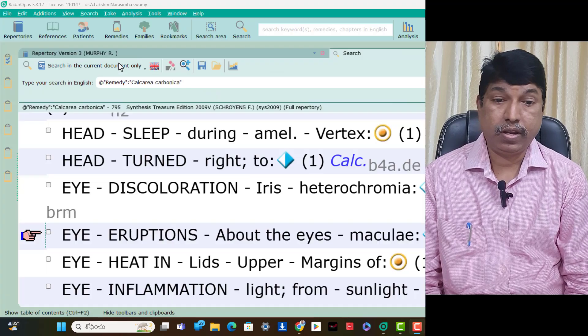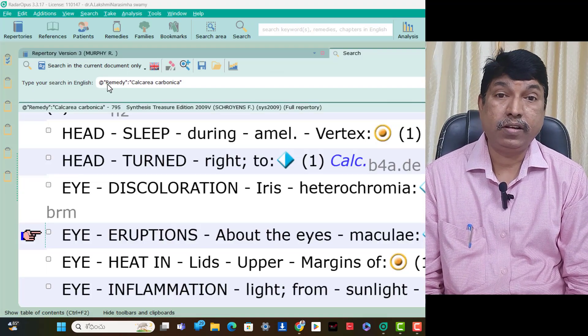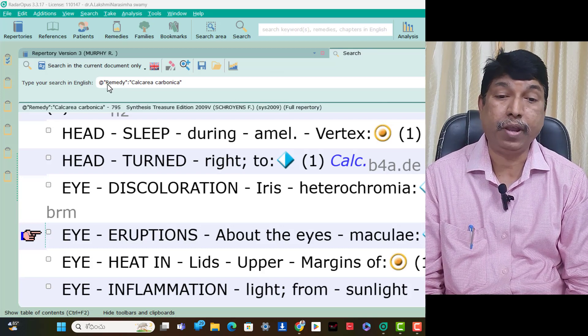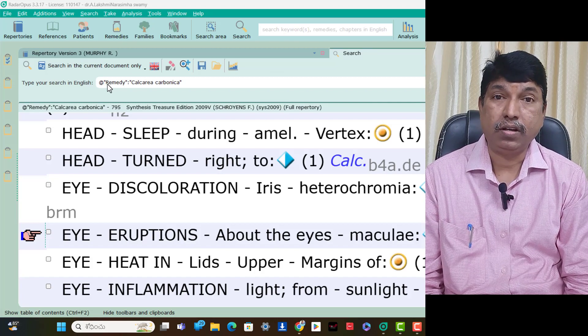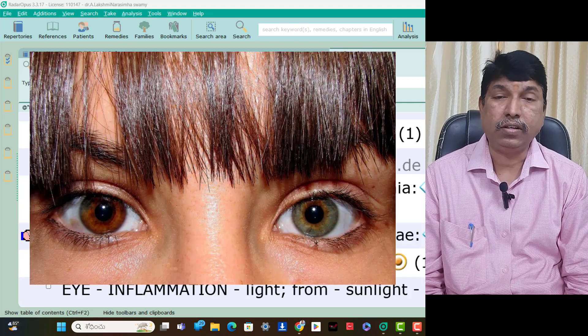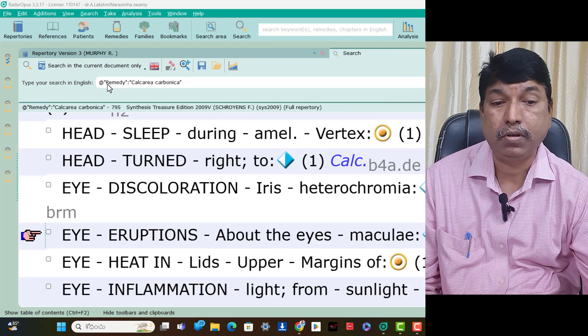Please watch, subscribe, share, and like. The final part of Calculate Carb Single Rubrics. The final part of Calculate Carb Single Rubrics is: Eye Discoloration Iris — Heterochromia. This is a particular condition where two irises are of different colors, at which time Calculate Carb is useful.